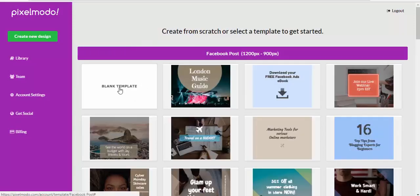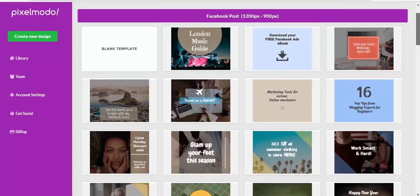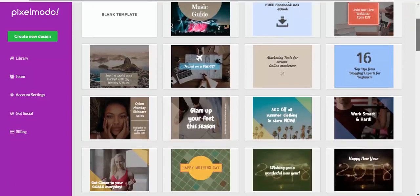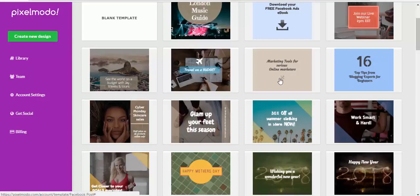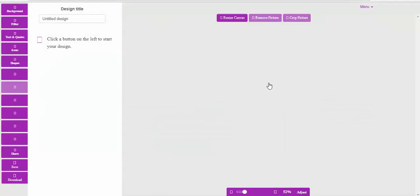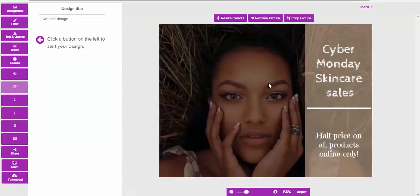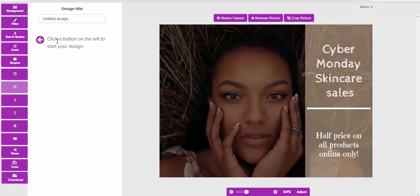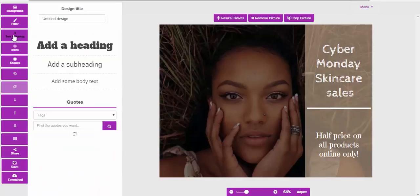You can either go with a blank template or you can choose a template from the library. Why don't we go for this lady here? Then you can start the design by clicking the button on the left. There's no need for a background here because we've already got the image set up.